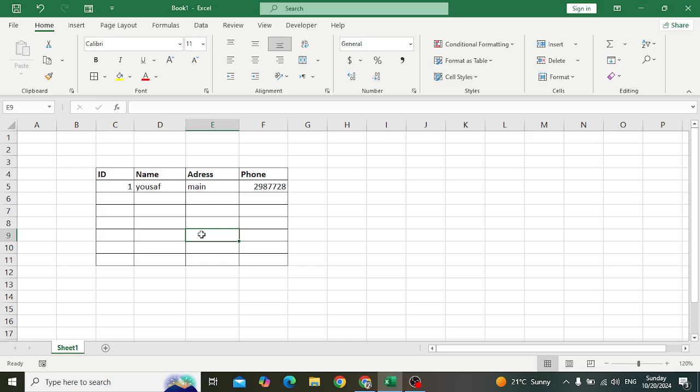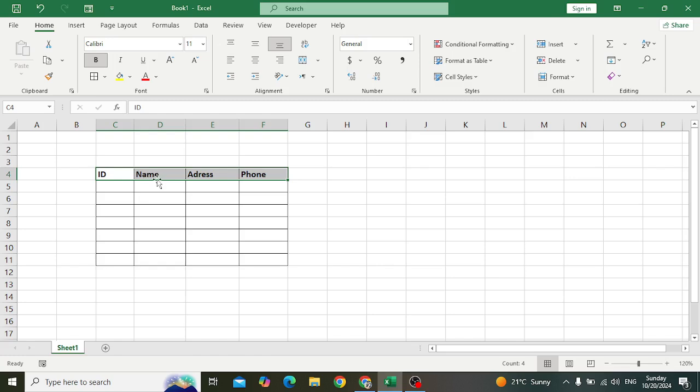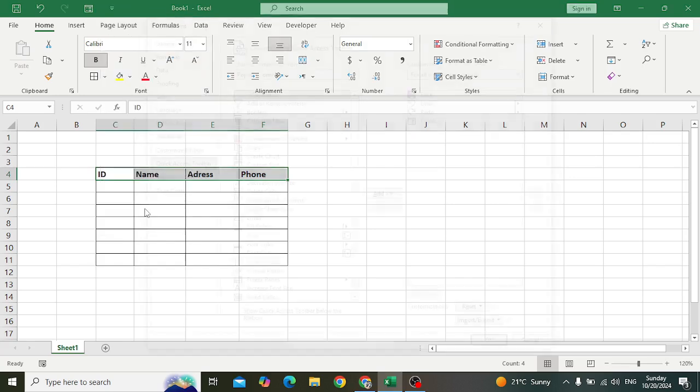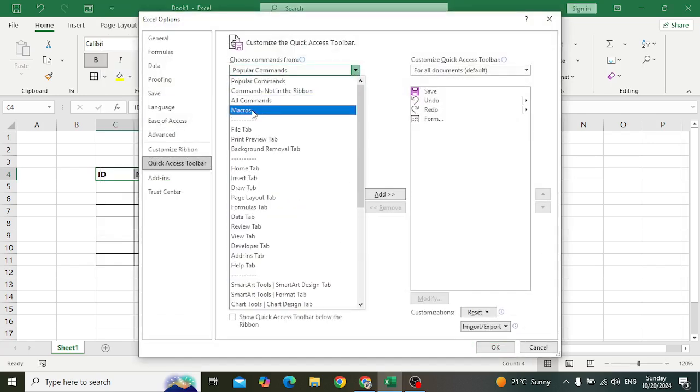First of all, select this header. After selecting the header, come here to the top - this icon, the Quick Access Toolbar. After clicking that, come here to More Commands. In More Commands, select All Commands.